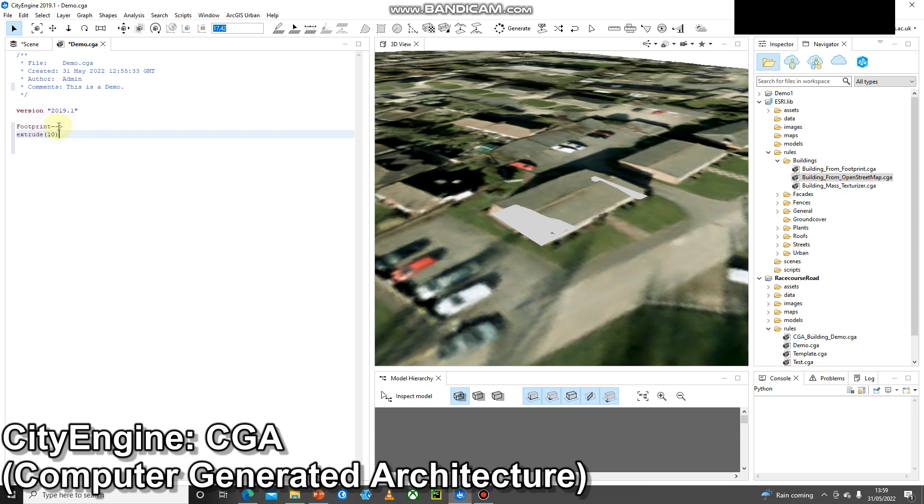I've made changes to this rule file. At the top we can see there's a little star so I need to save that. The best way to do it is Ctrl+S and the star will disappear. Nothing's happened to my building yet and that's because there's no rule file assigned to that building.